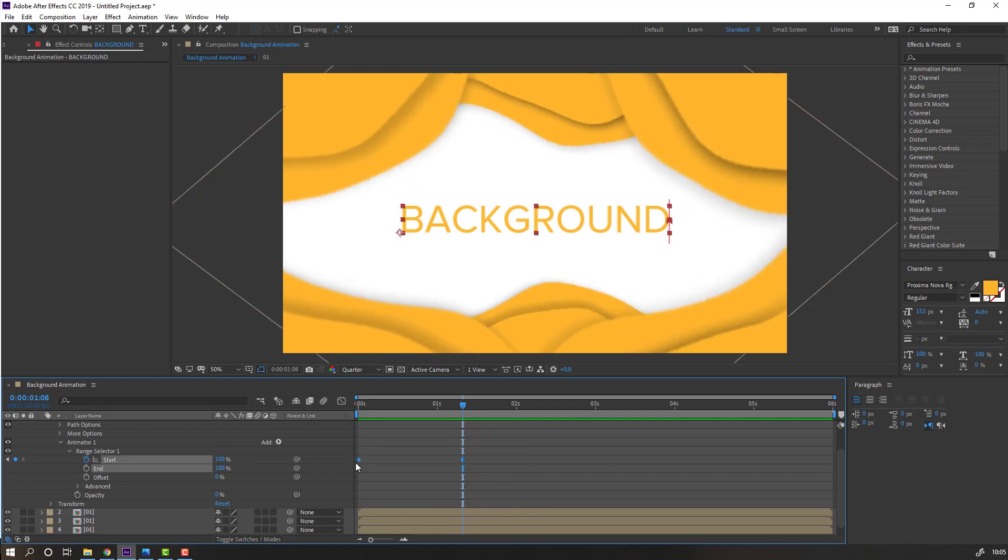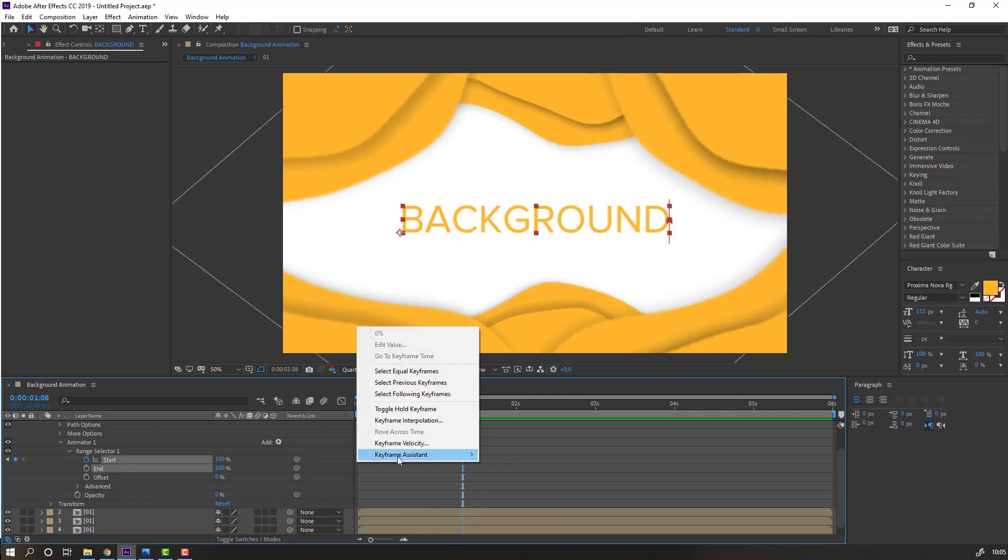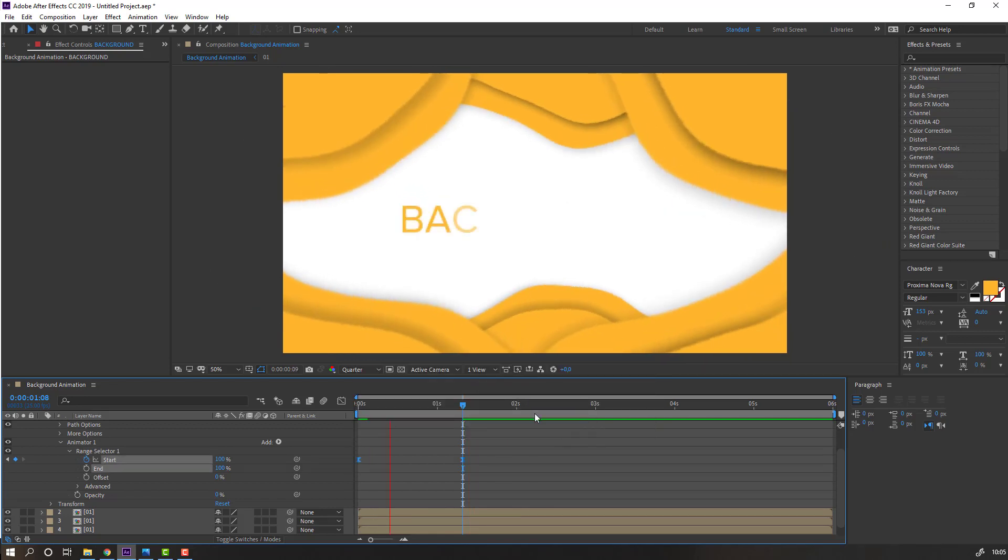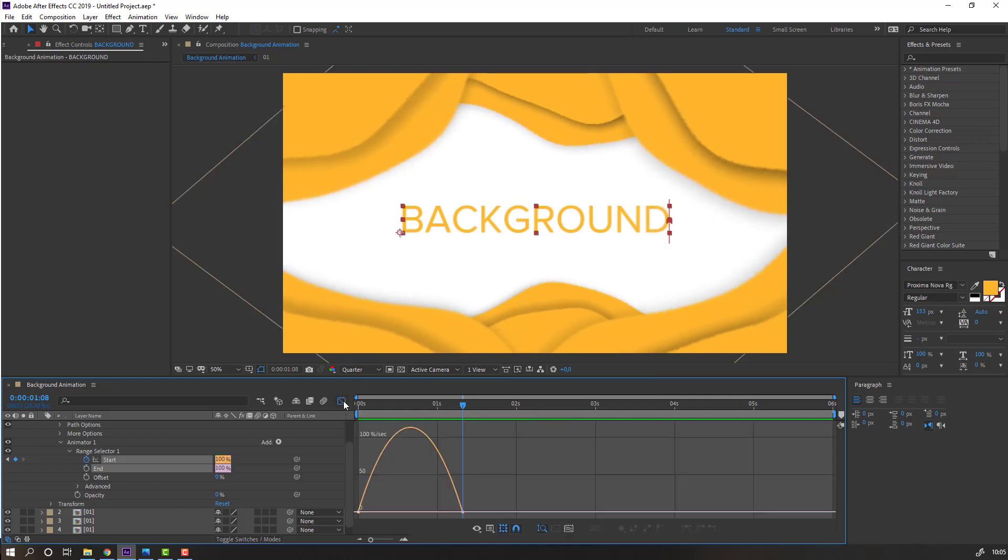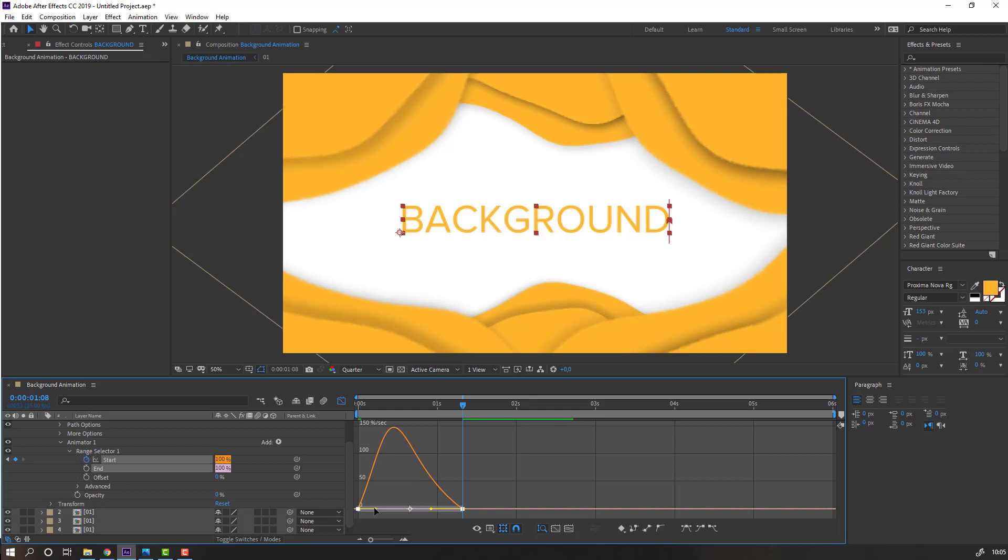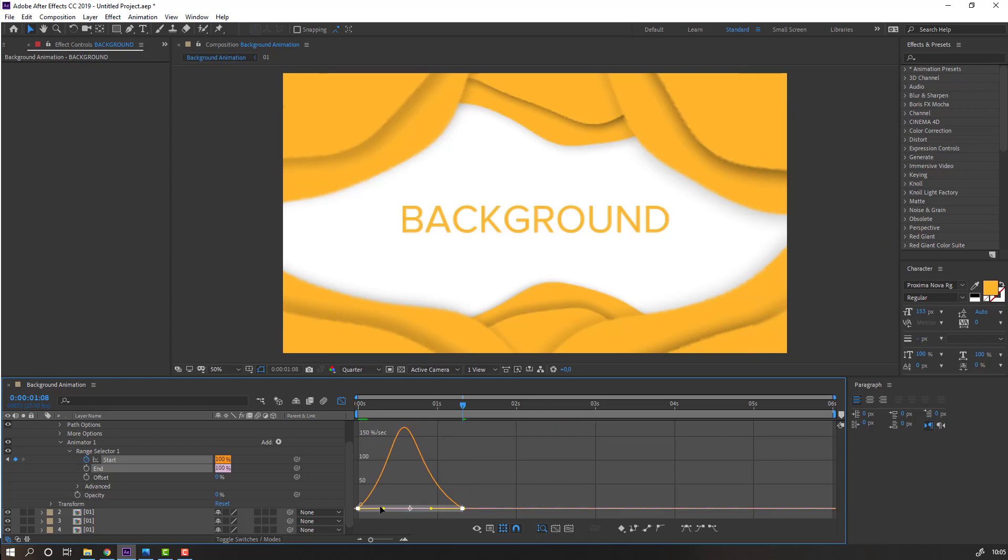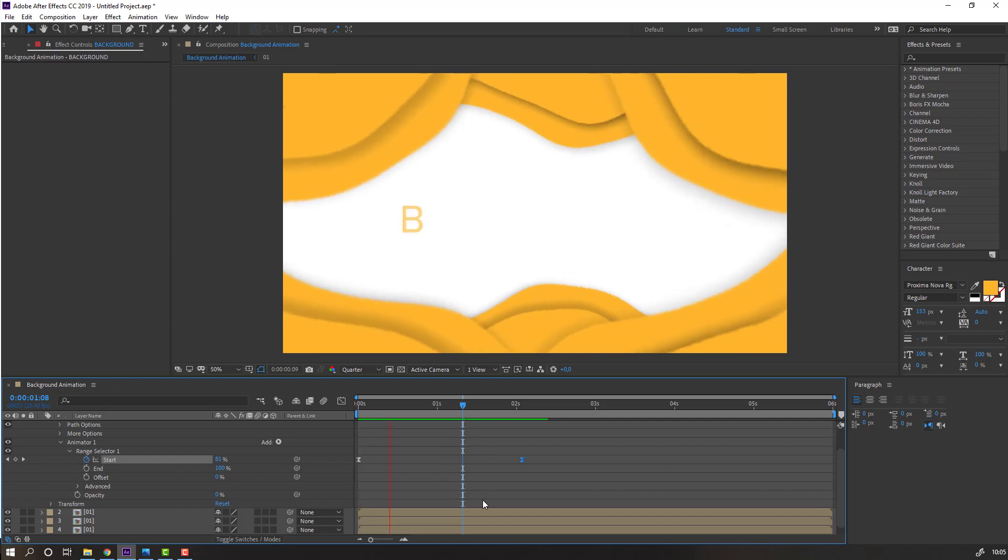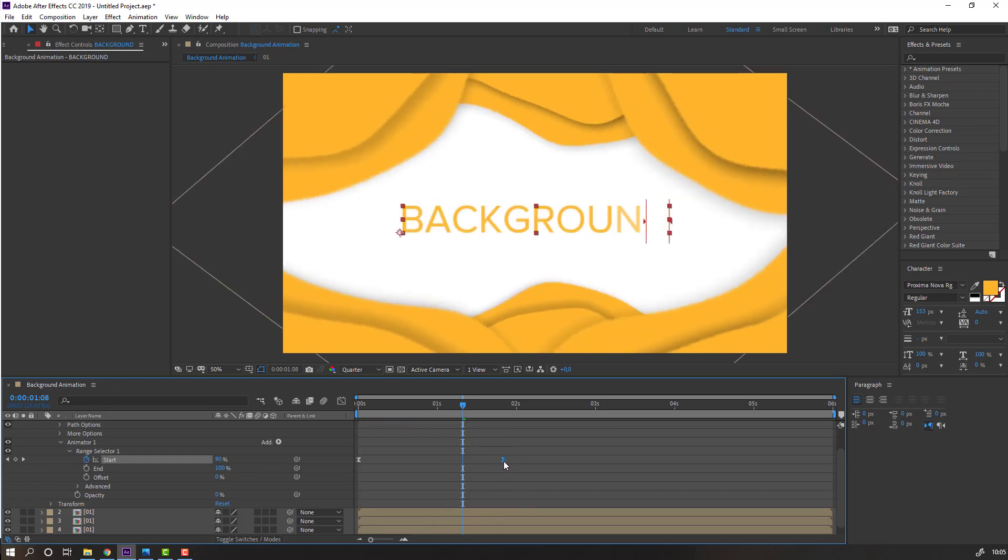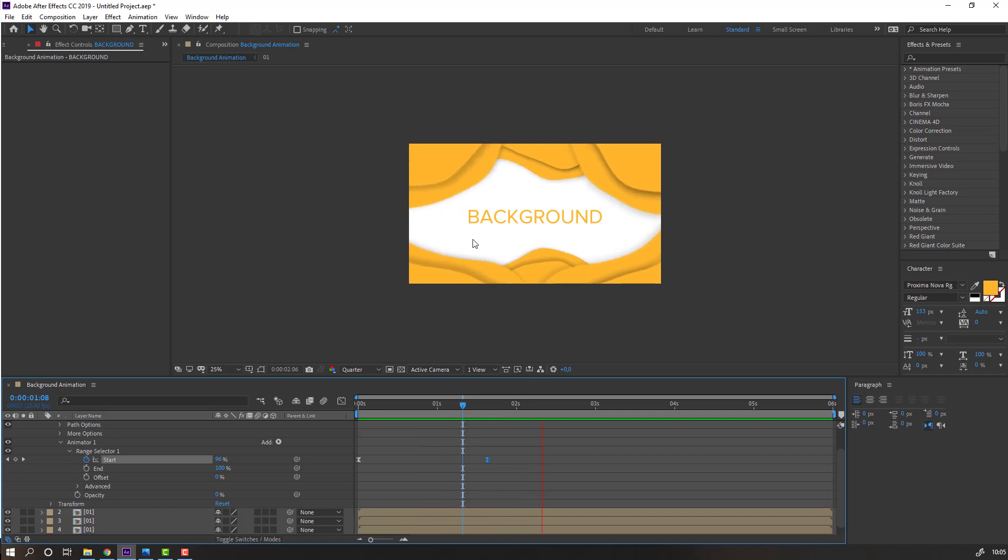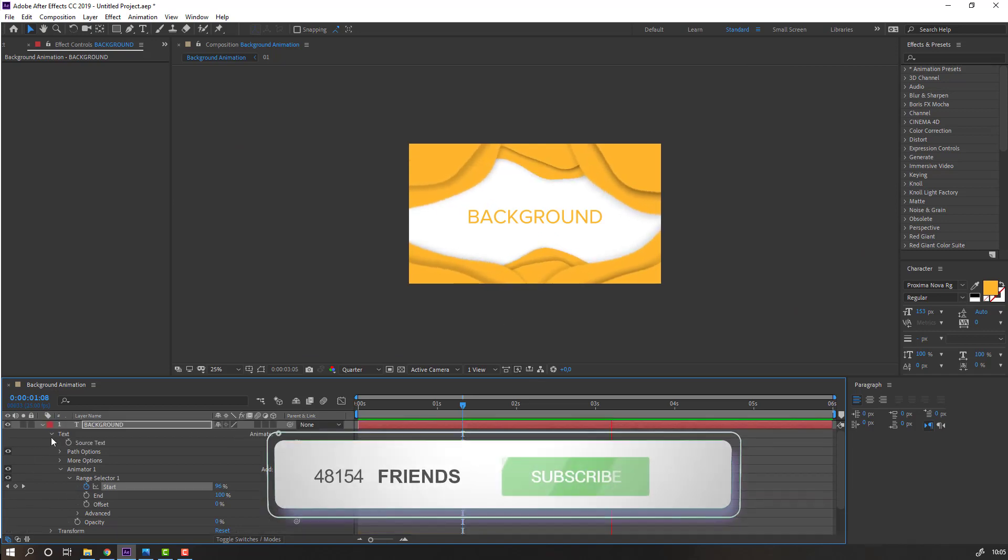Select keyframes and make easy ease. Go to graph editor, select this graph, make it smooth, and select this keyframe and move it to the right.